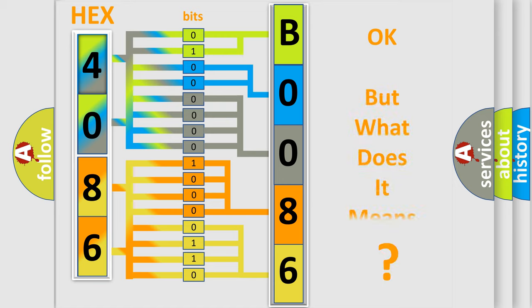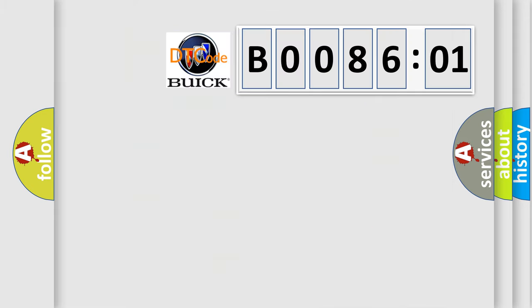The number itself does not make sense to us if we cannot assign information about what it actually expresses. So, what does the diagnostic trouble code B008601 interpret specifically?